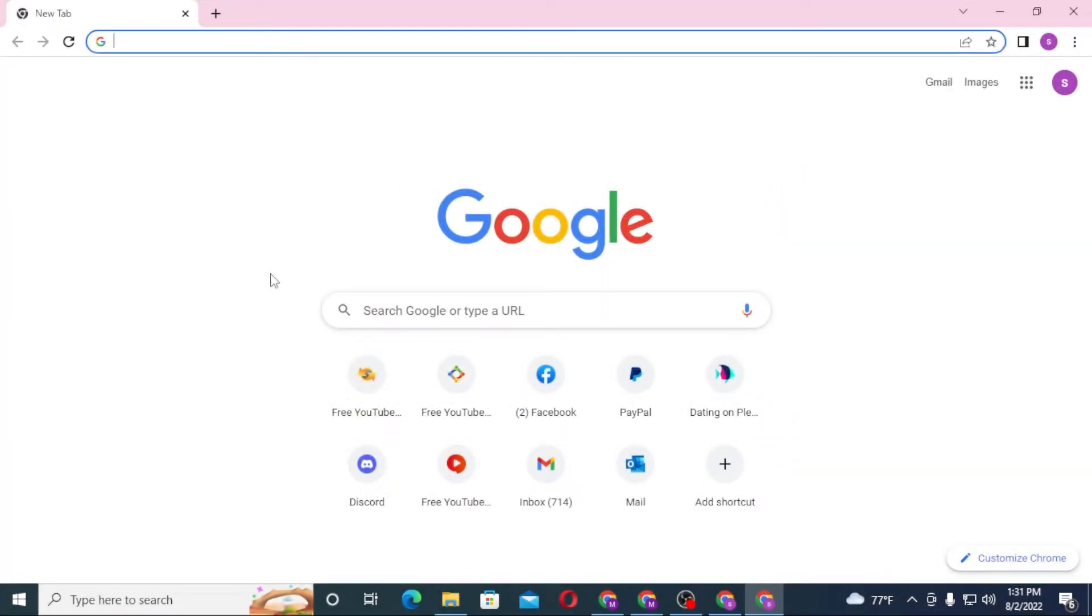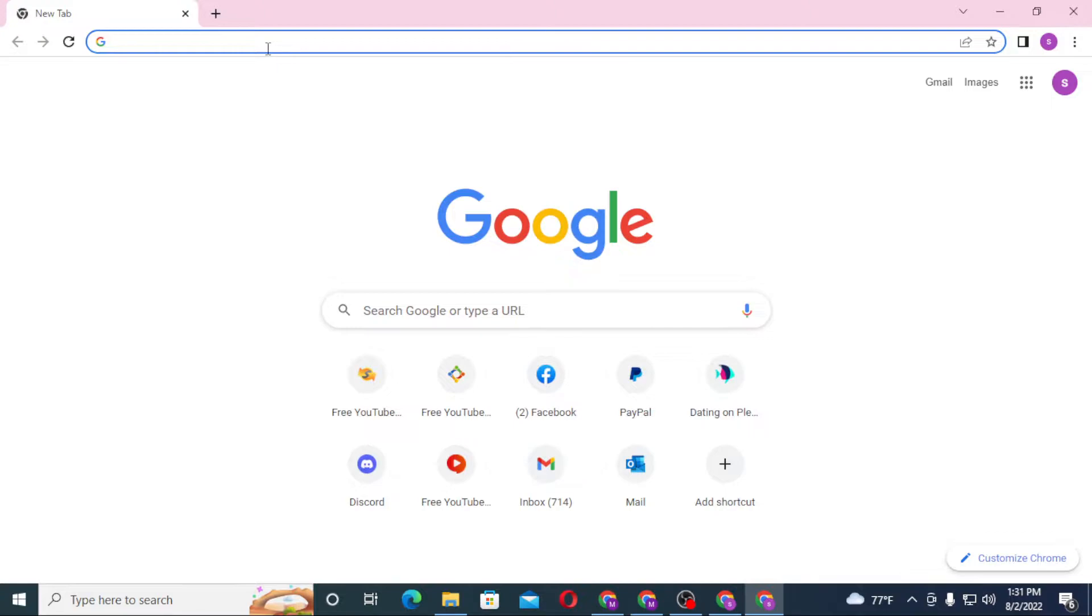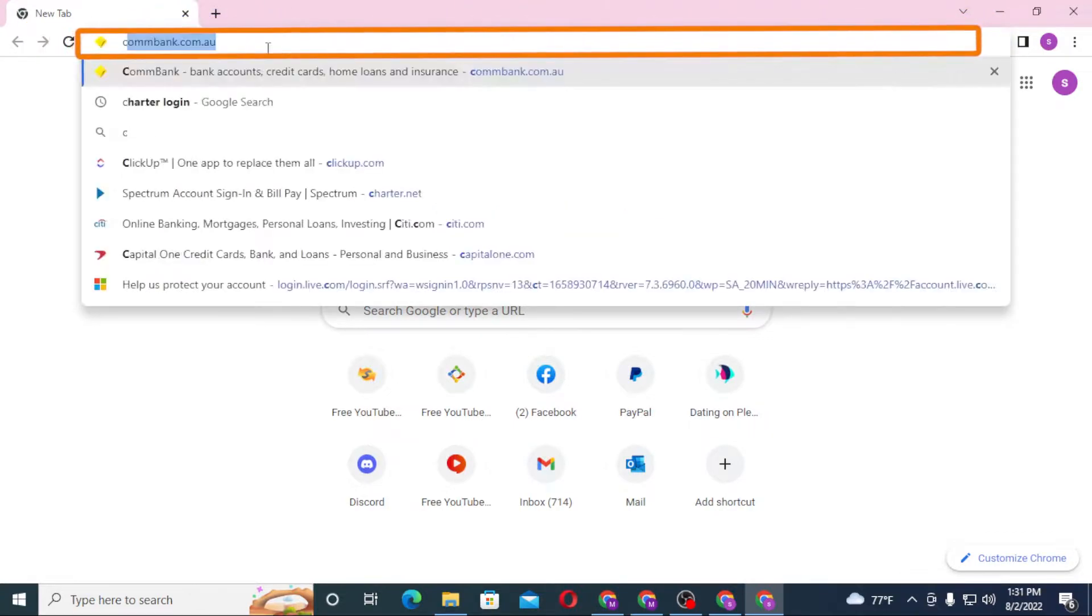Now to log into your Cash App account from your computer, first open up your preferred browser. As I have already opened the Google Chrome, then click the search button and type in cash.app like this and hit enter.